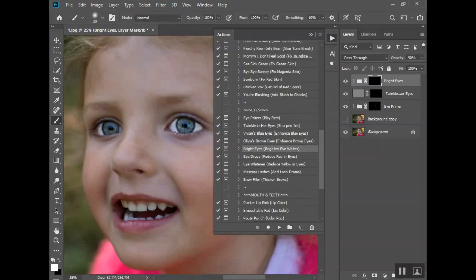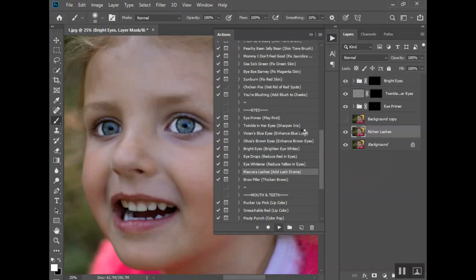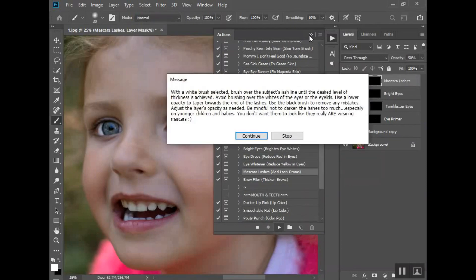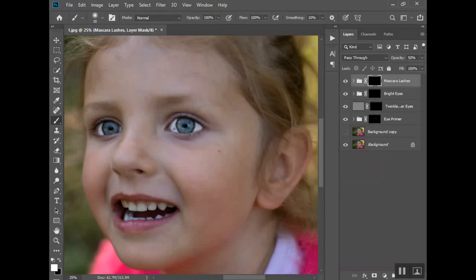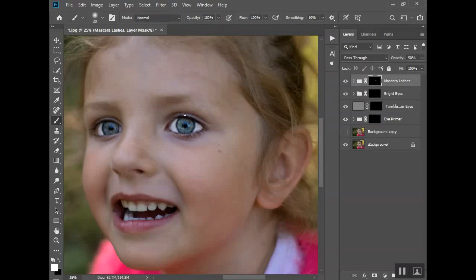If there was red in her eyes or yellow, I would play this one. The lash drama, I love this. You have to be careful especially with little kids that you don't get carried away. You don't want them to look like they have makeup or anything like that on.